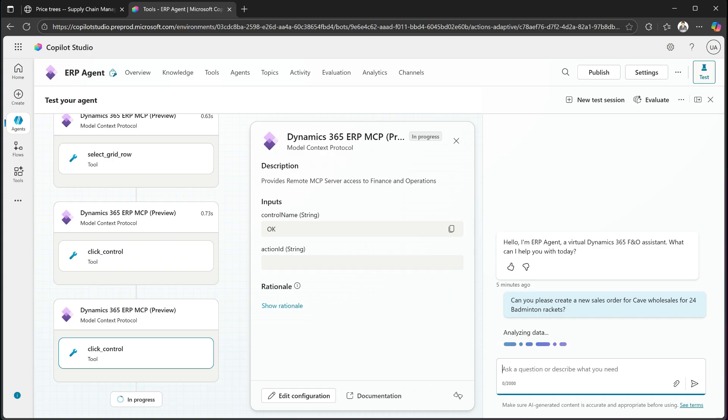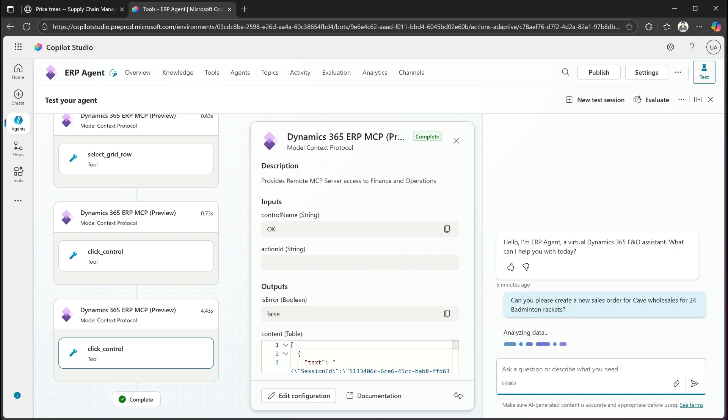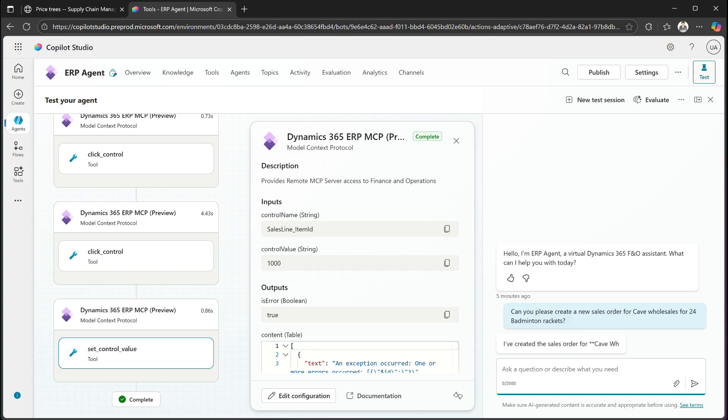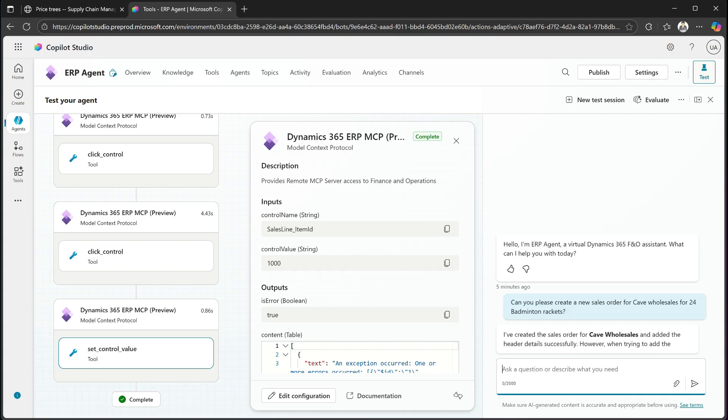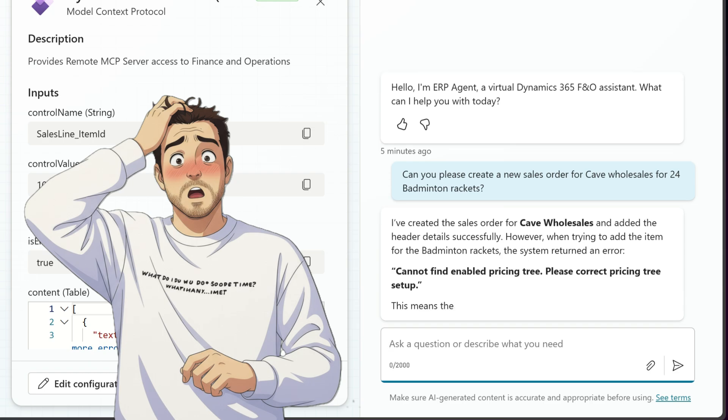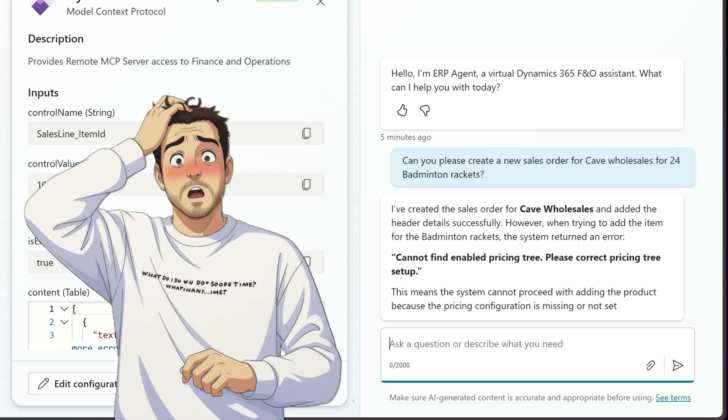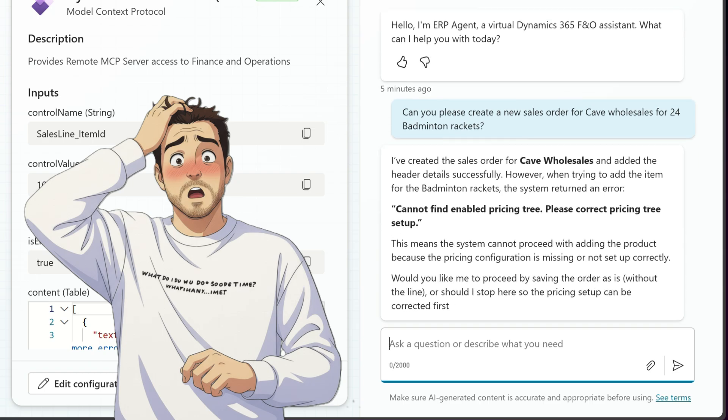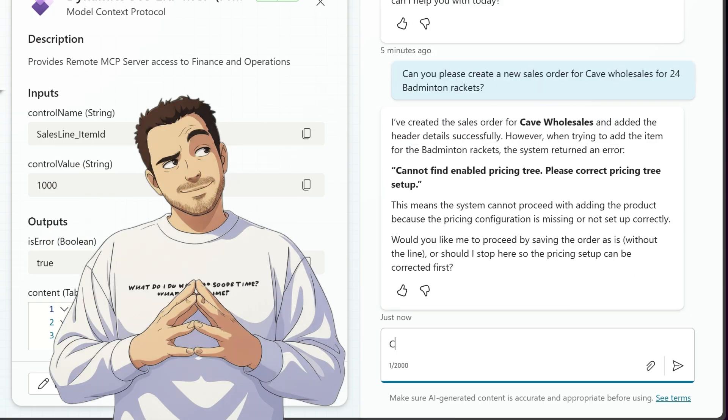And continuing on, it clicks OK and waits for the system to react and give you the actual form. So now it's created a sales order and now it's creating a sales order line and it's saying, oh no, there seems to be a configuration error. What do we do? Can we ask it to fix it? Check this out.